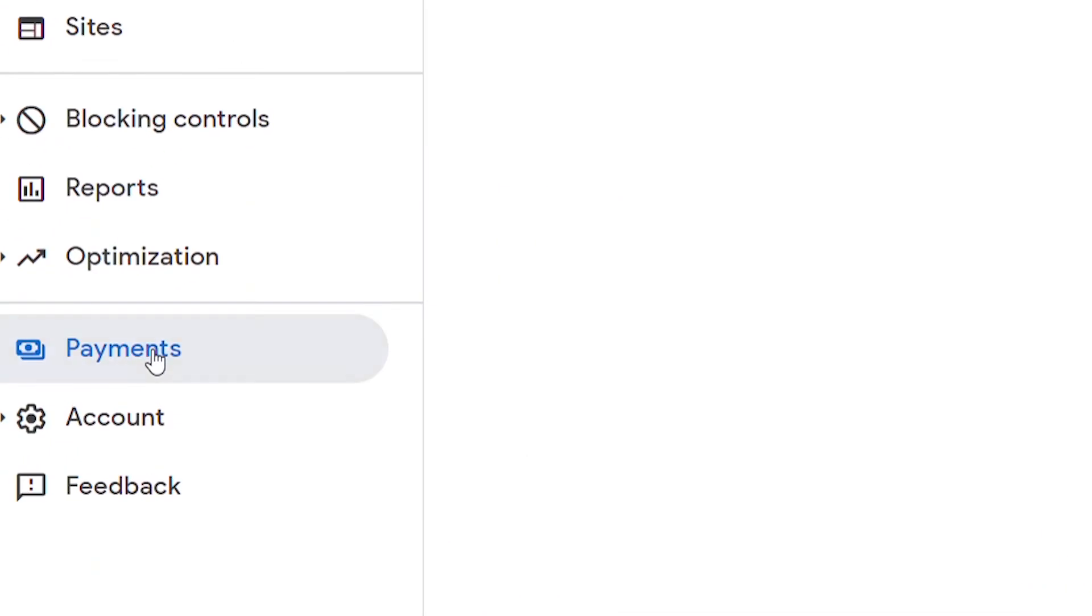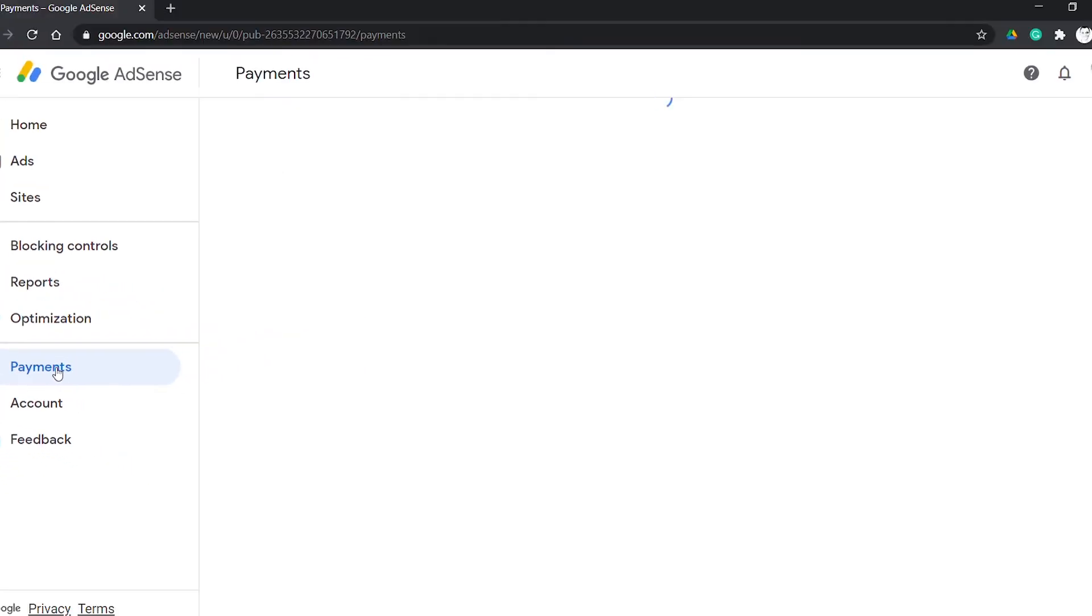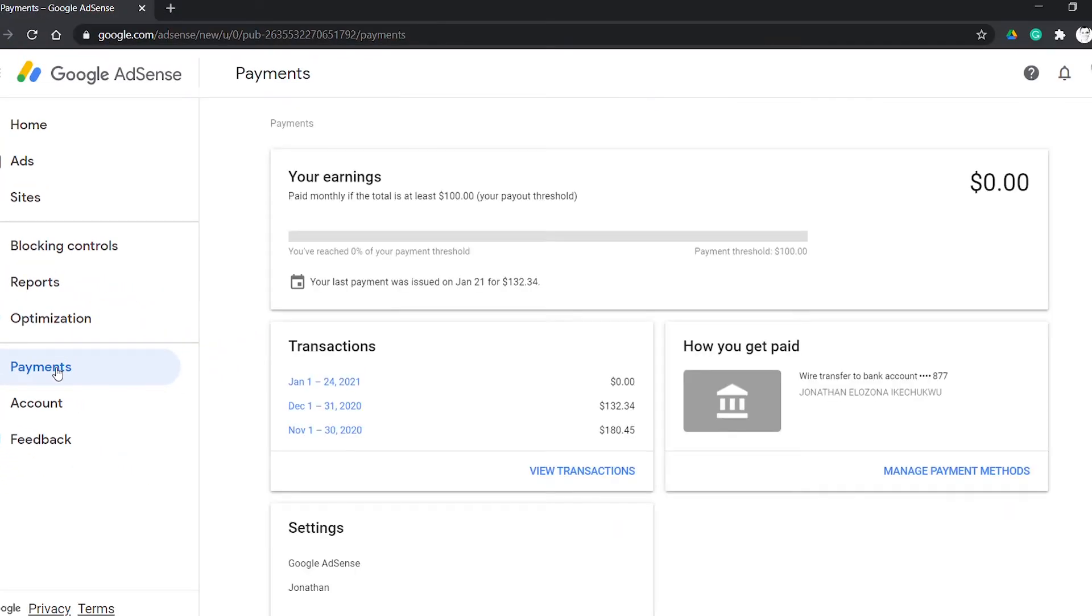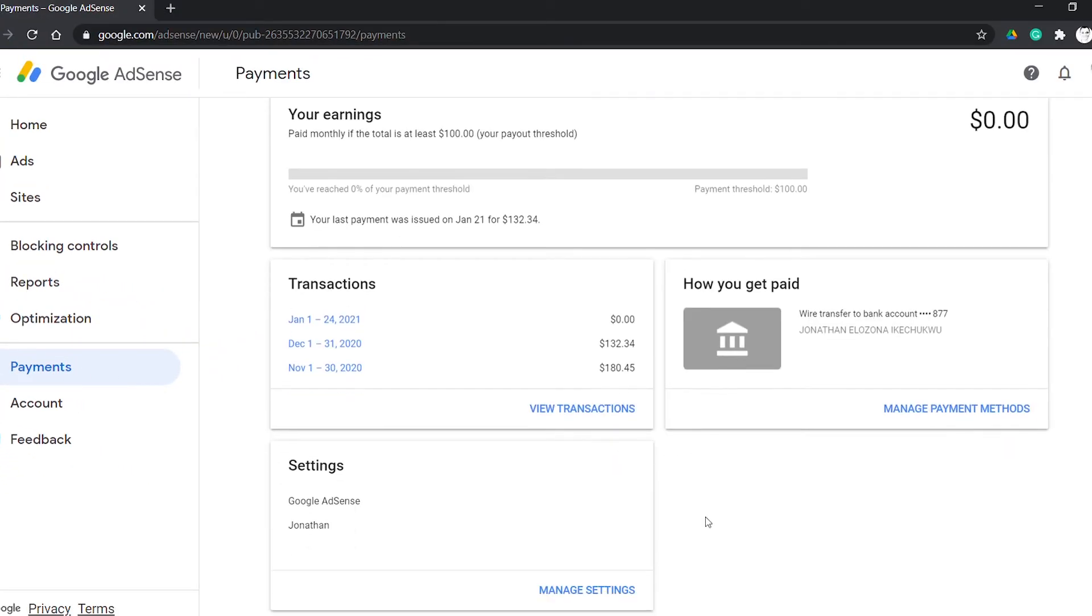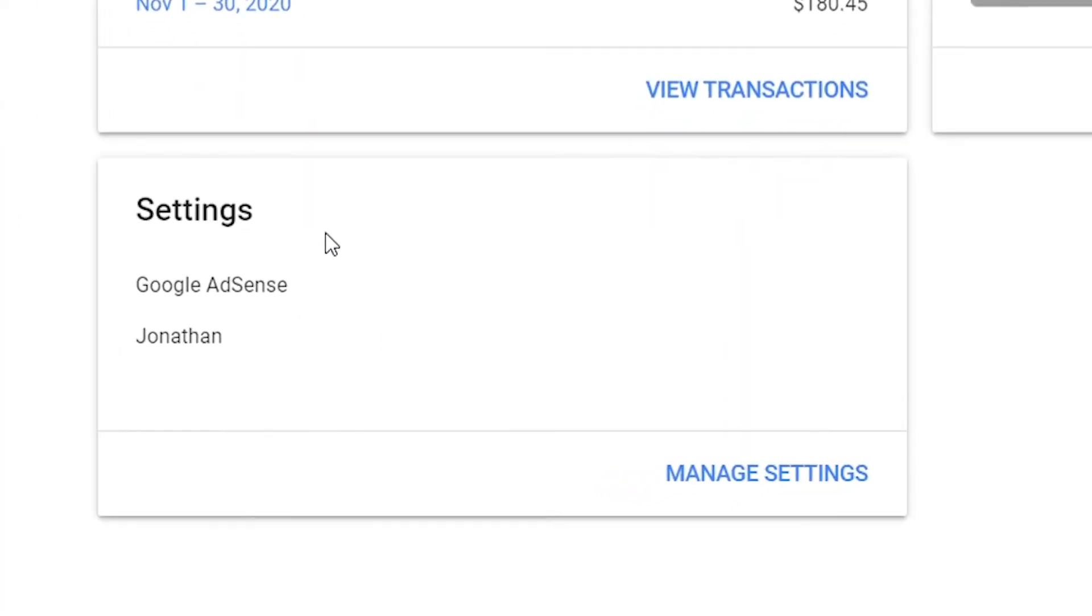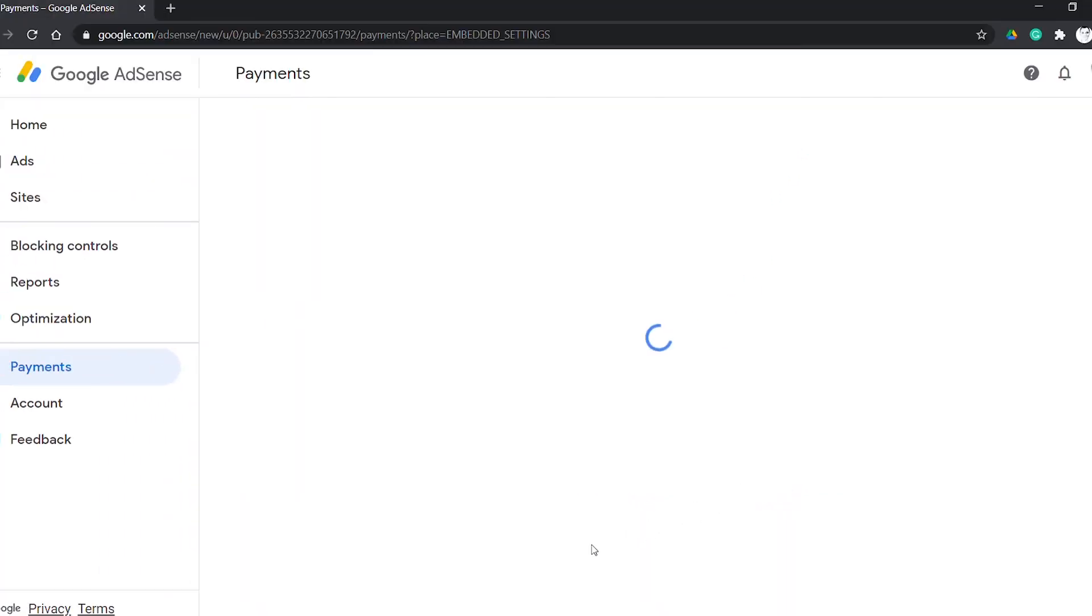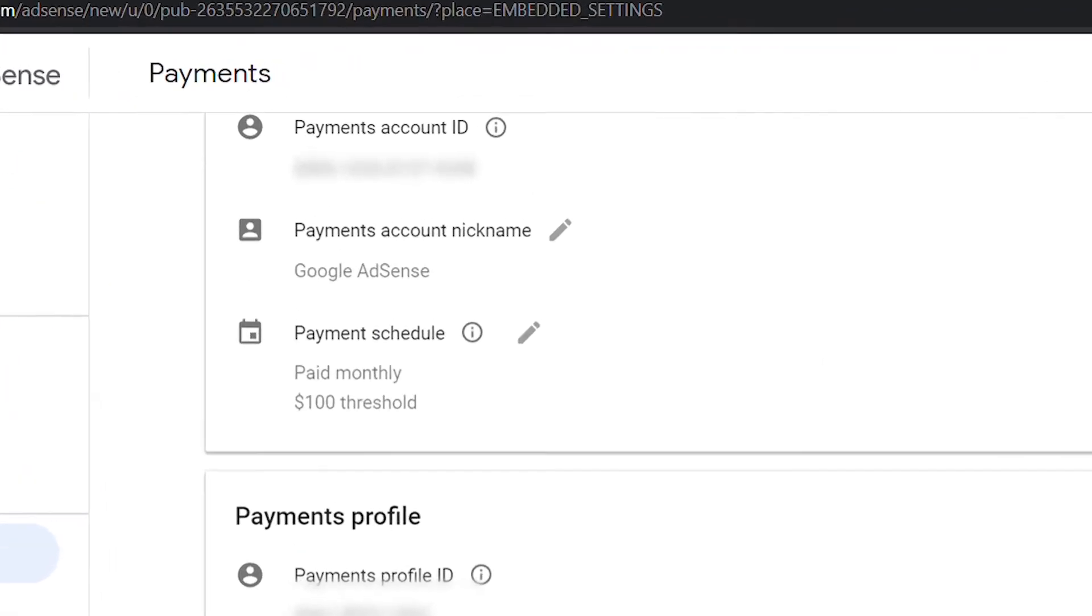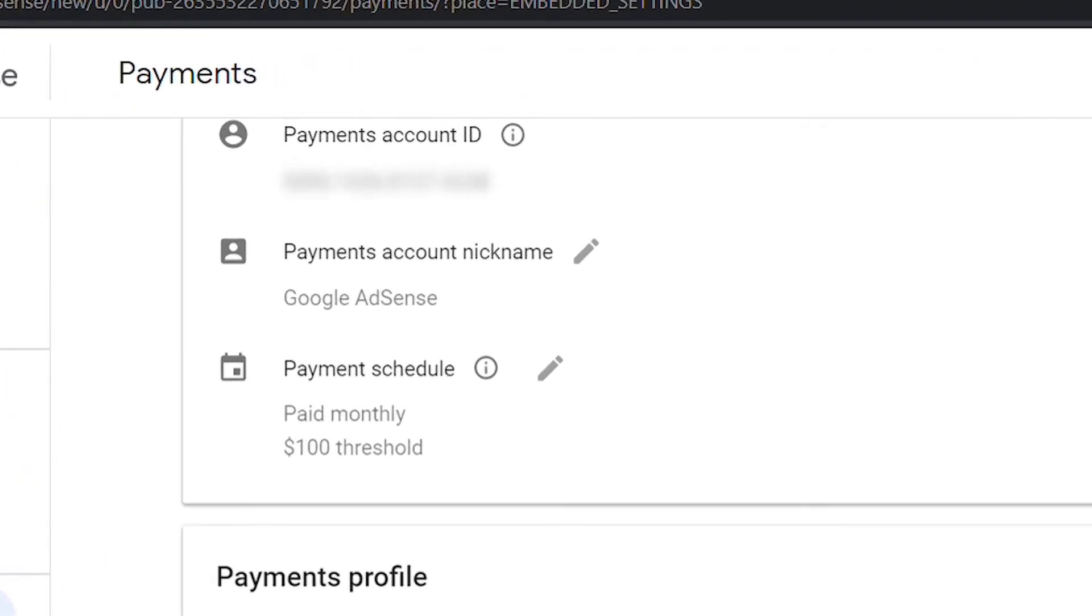Click on payment, go to settings, click on manage settings. Here you have your payments account and profile.